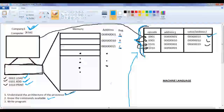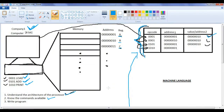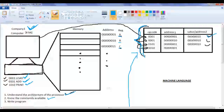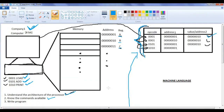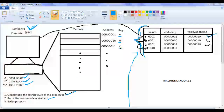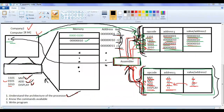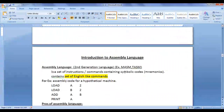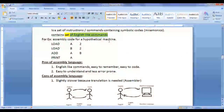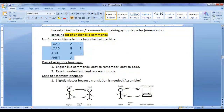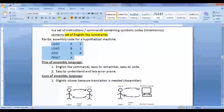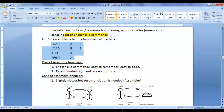Since programmers are good at English language, we wanted to create a programming language containing English-like statements — hence we created assembly language. Assembly language contains English-like statements and is easier to remember, easy to code, easy to understand, and less error prone.